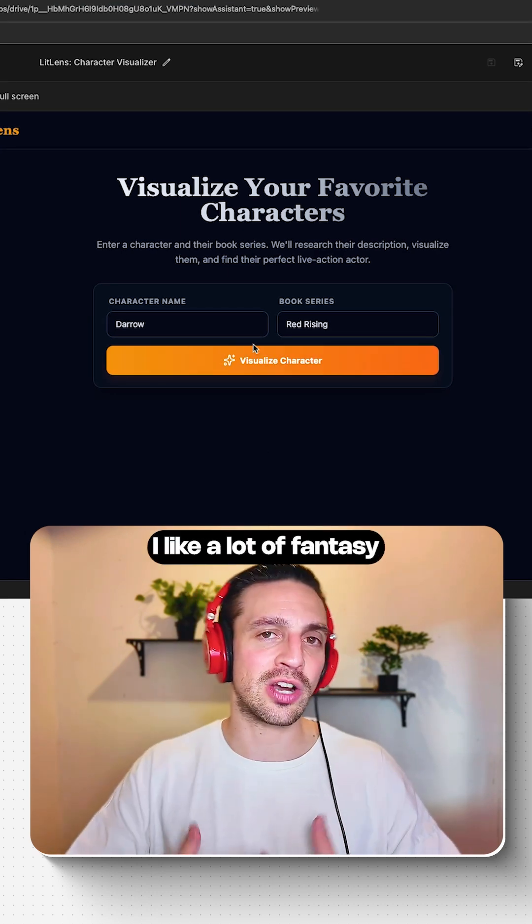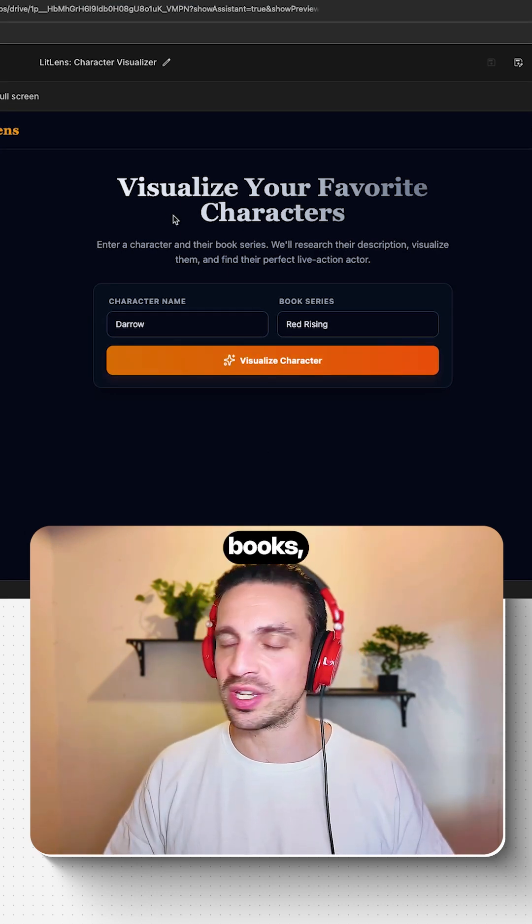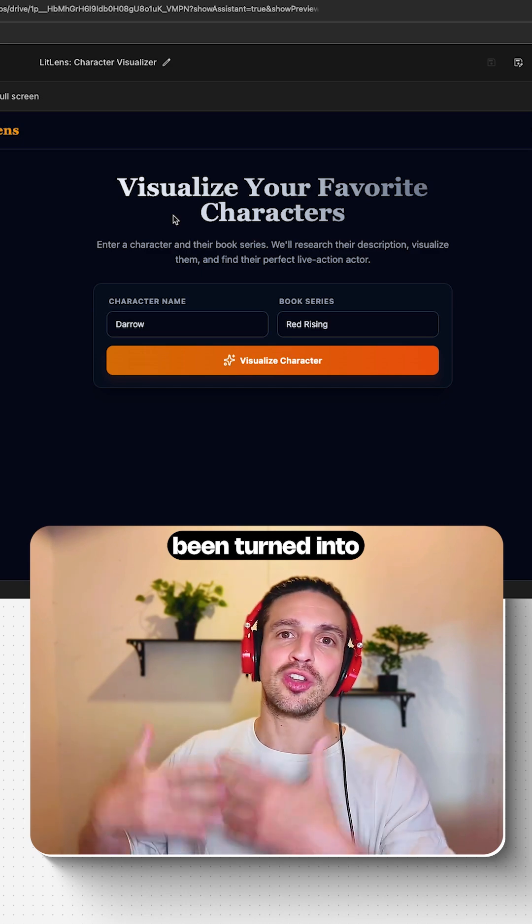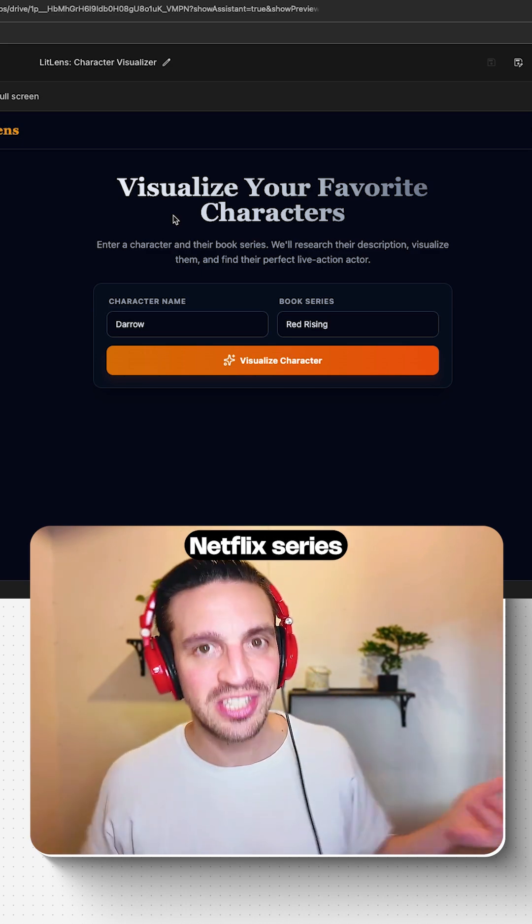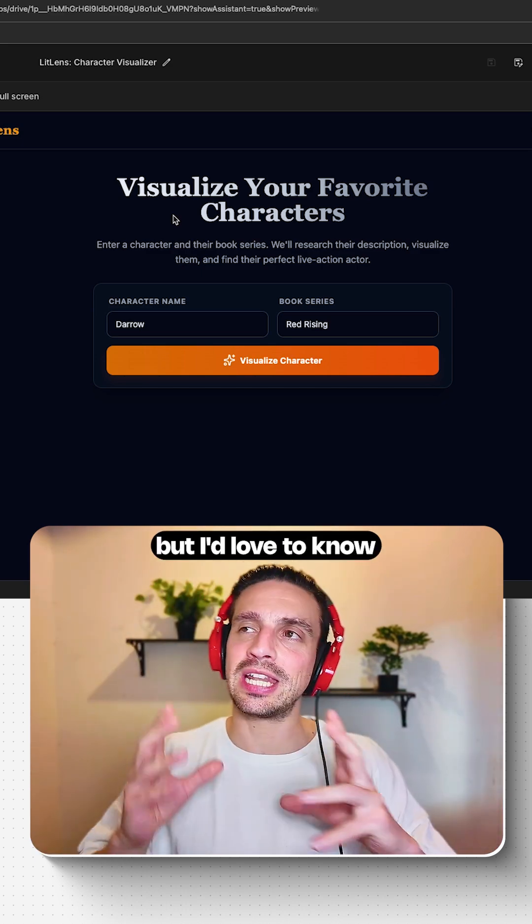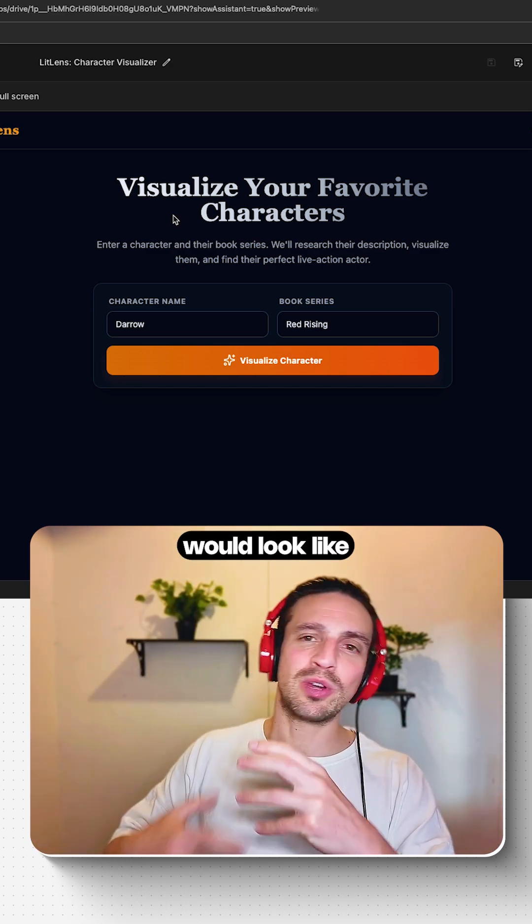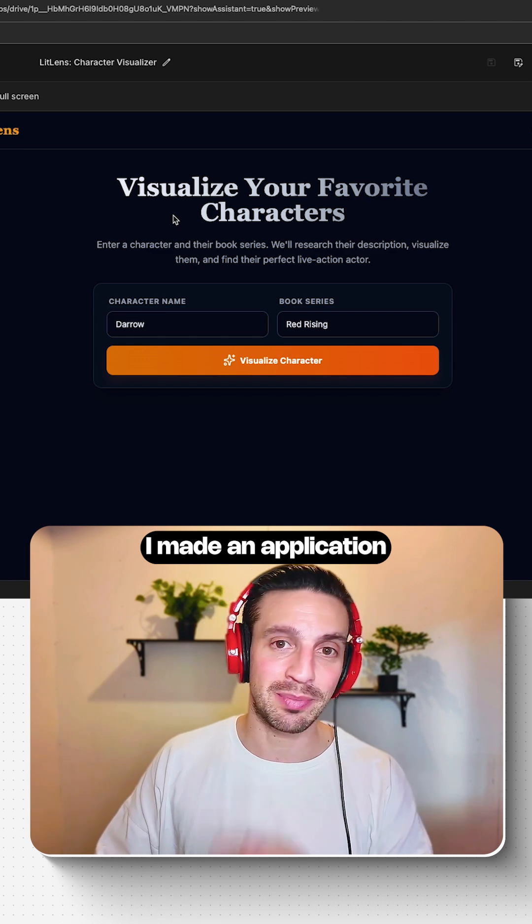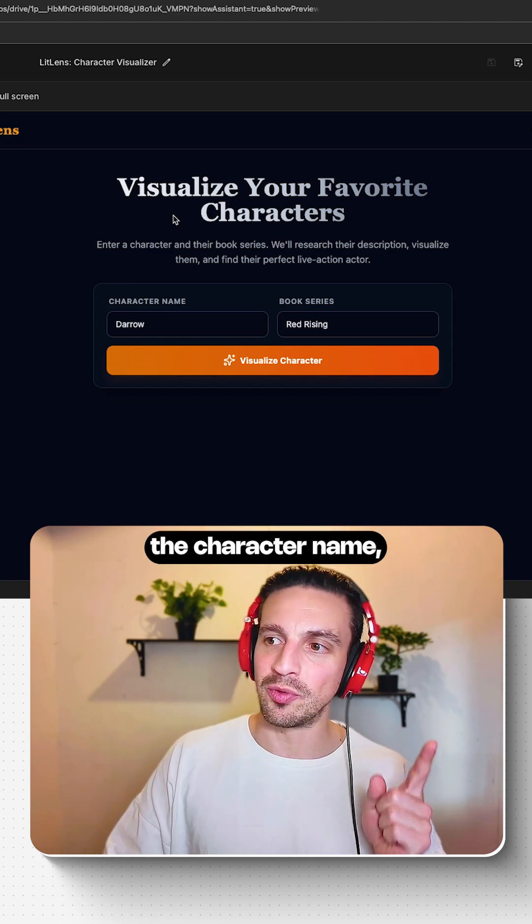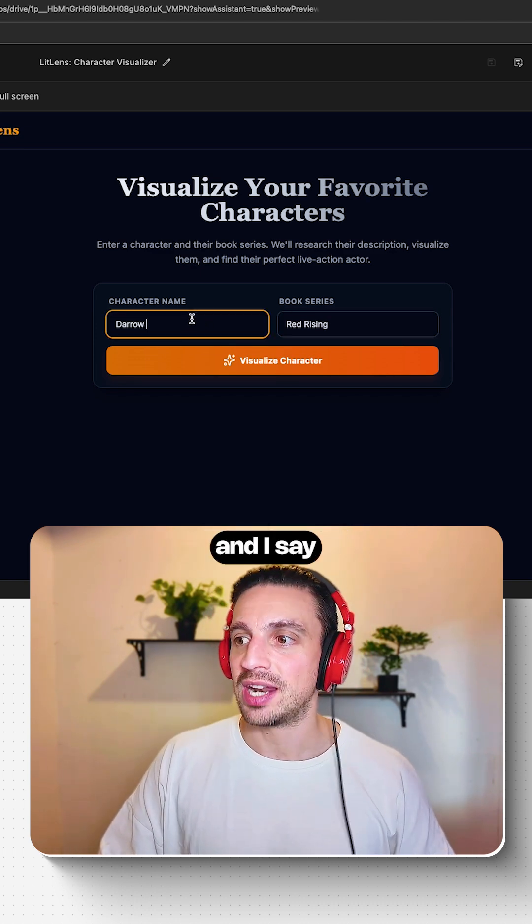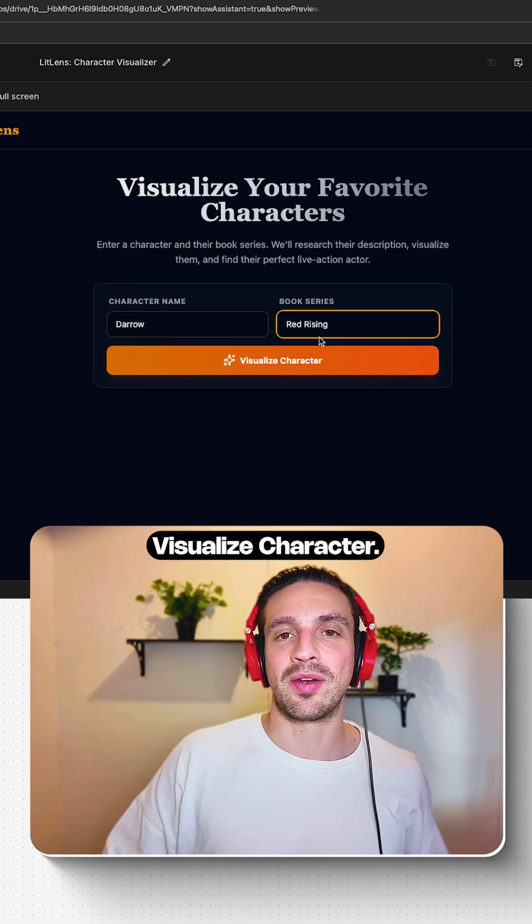I read a lot. I like a lot of fantasy books, and a lot of the characters that I read about haven't actually been turned into Netflix series, and I don't really want them to, but I'd love to know what they would look like in real life. So I made an application for that, where I put the character name, the book series that it's from, and I'll say visualize character.